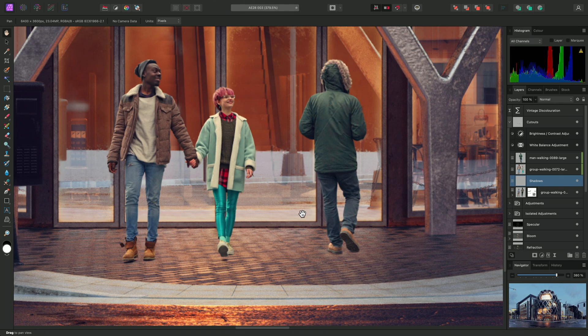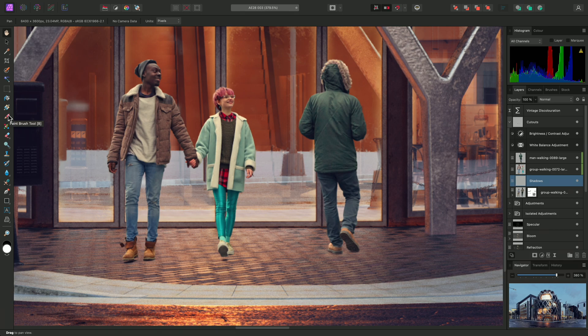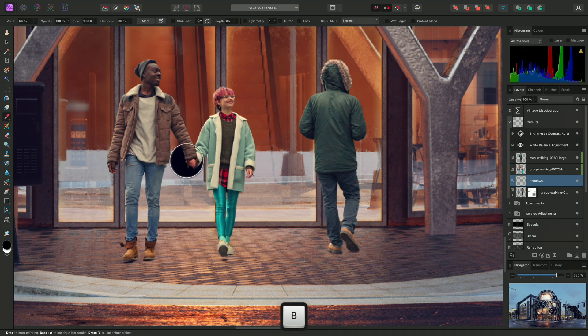Now I'll switch to the Paintbrush tool. It's on the Tools panel here, or alternatively, I can press B on the keyboard.